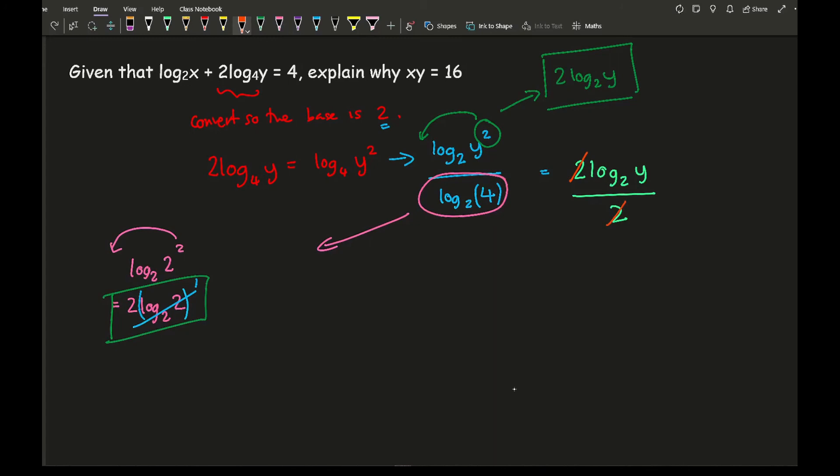In which then the 2's cancel out, so all I'm left with is log base 2 of y. So going back to the original equation, what we've got is we've got log 2 of x plus log 2 of y equals 4.